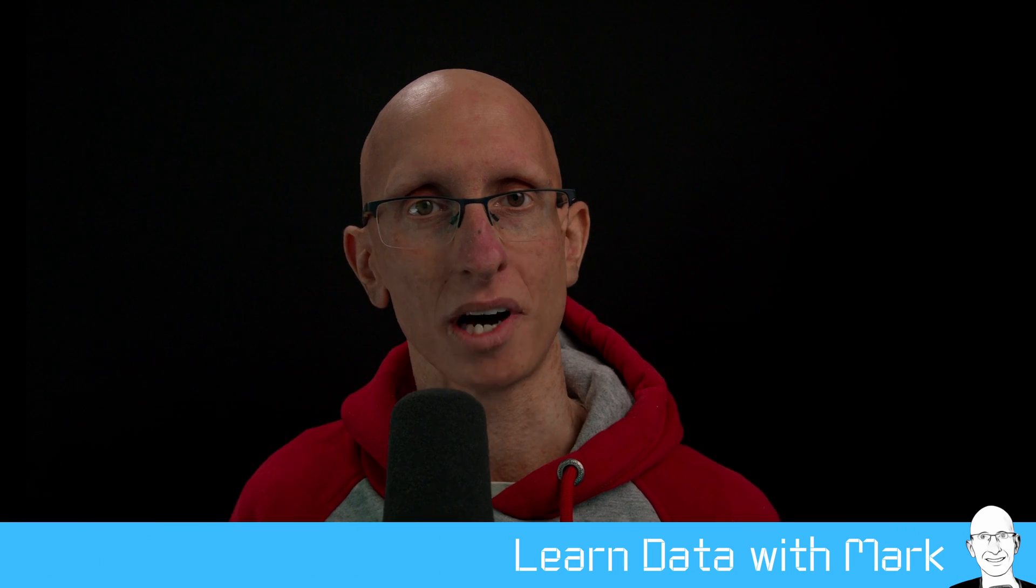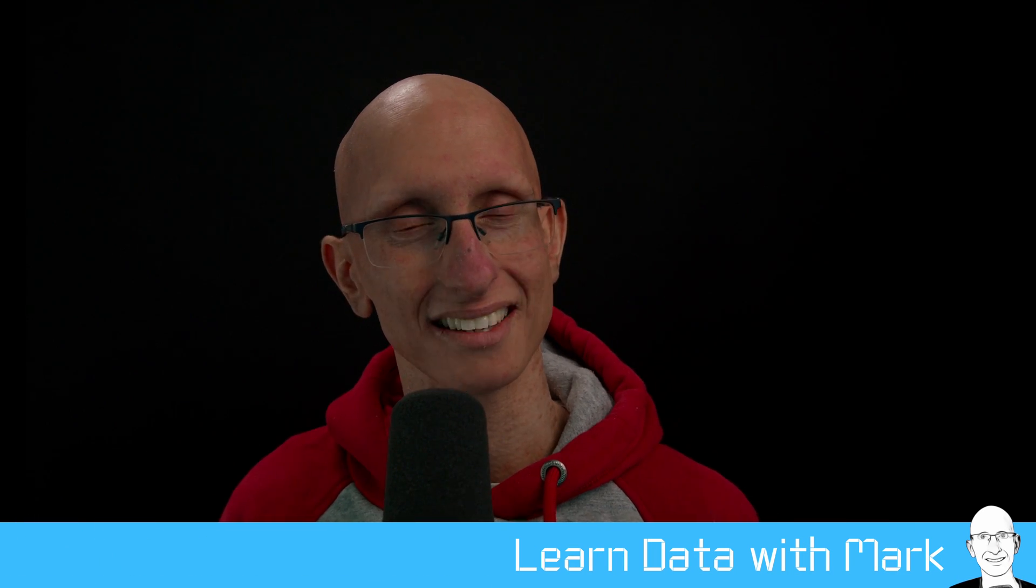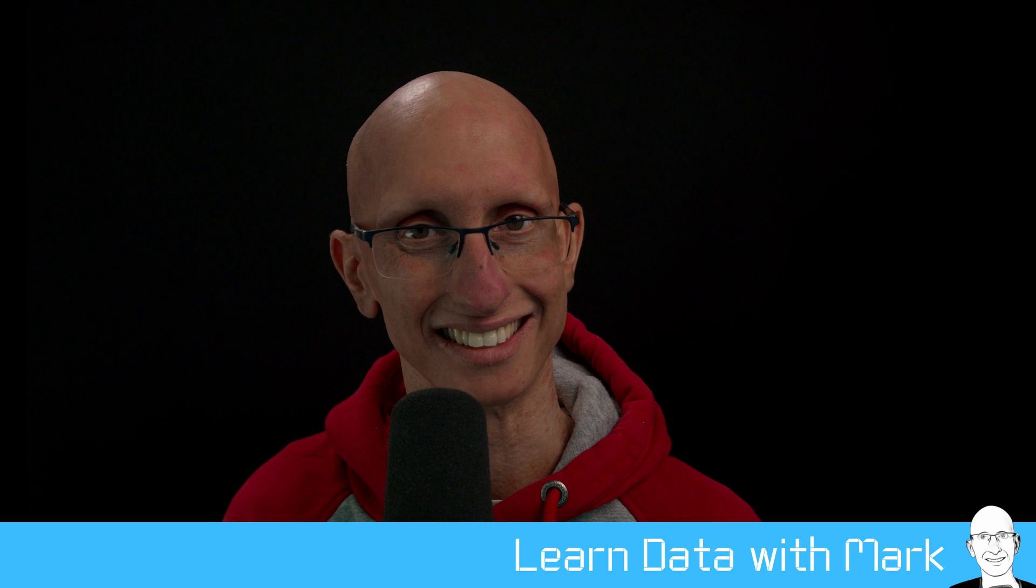Welcome to Learn Data with Mark. In this video, we're going to learn about parsing ISO 8601 date time strings in Python 3.11.